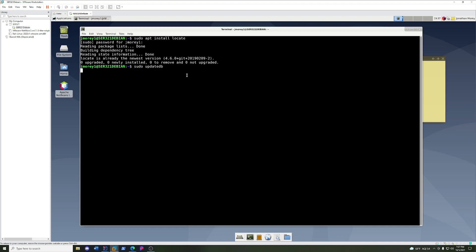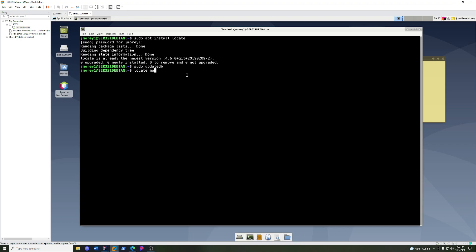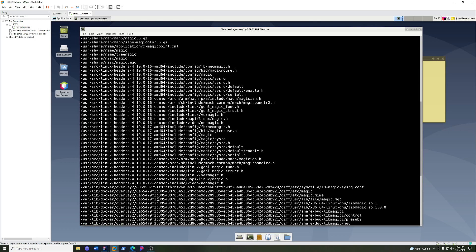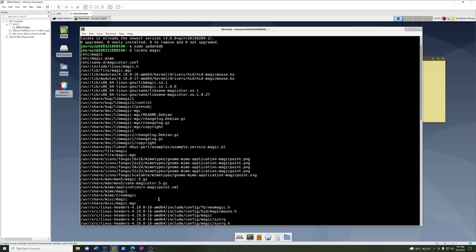Locate comes with a companion command, updatedb, and you're going to have to sudo that. Basically, what that's going to do is just index your file system. I'm going to let that run. It's pretty quick. It's way faster than Windows if you've ever tried to use a search feature in Windows.